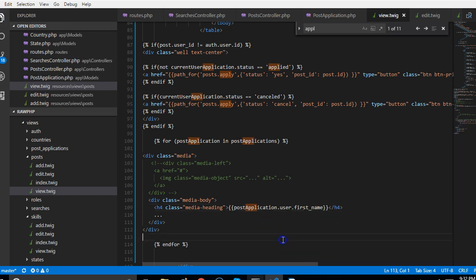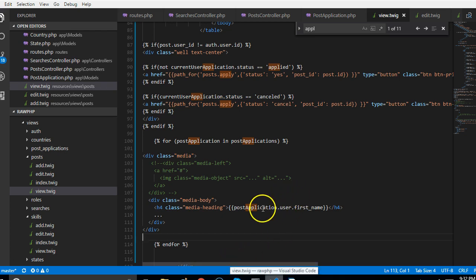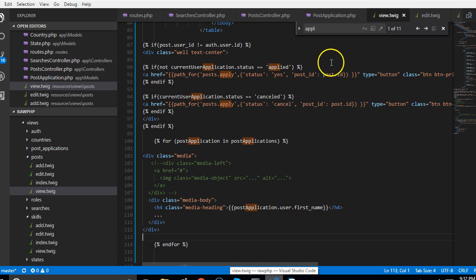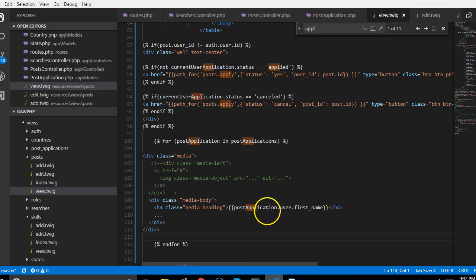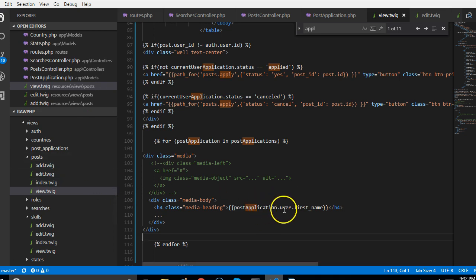This is a for loop and it is supposed to give us a username. So let's take this to be the name of the user, the user first name. Let's see if this works.